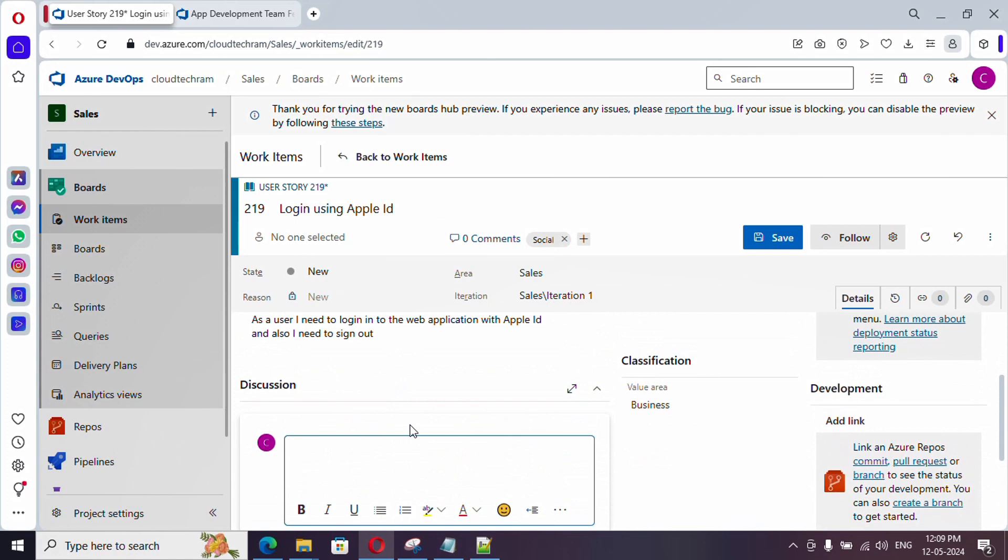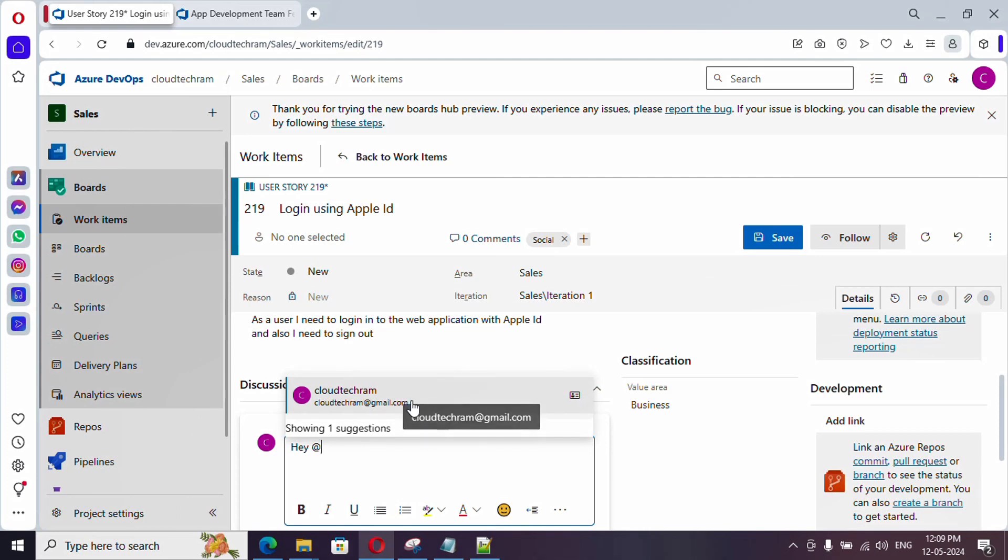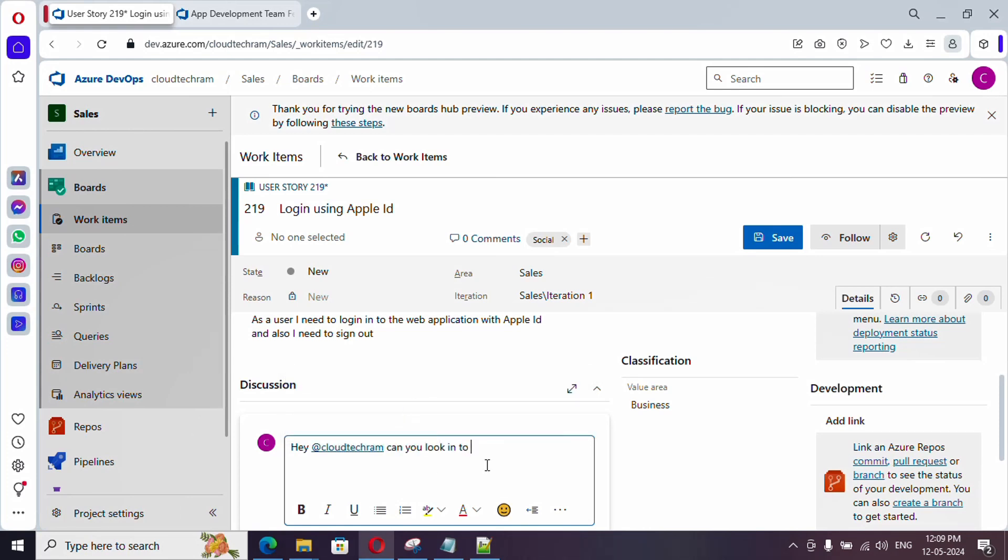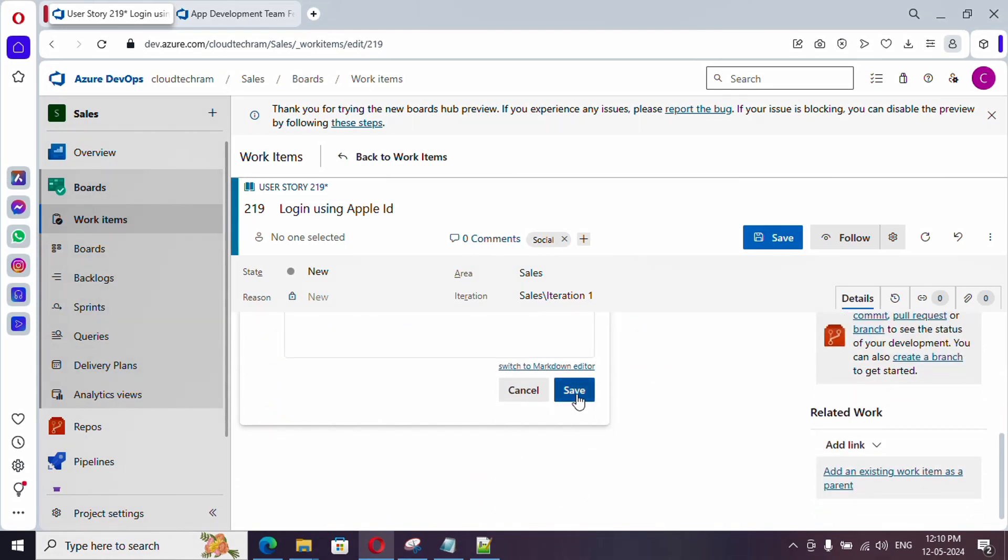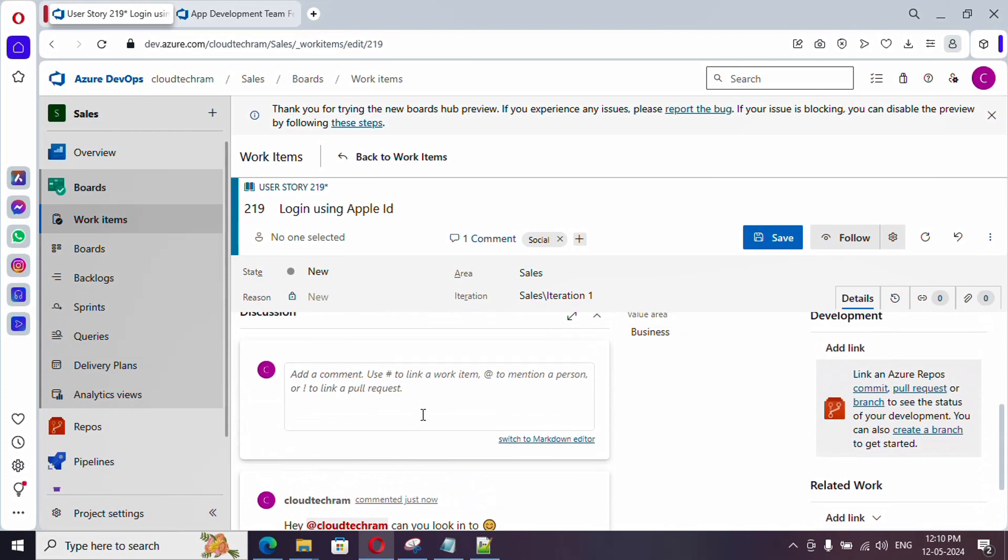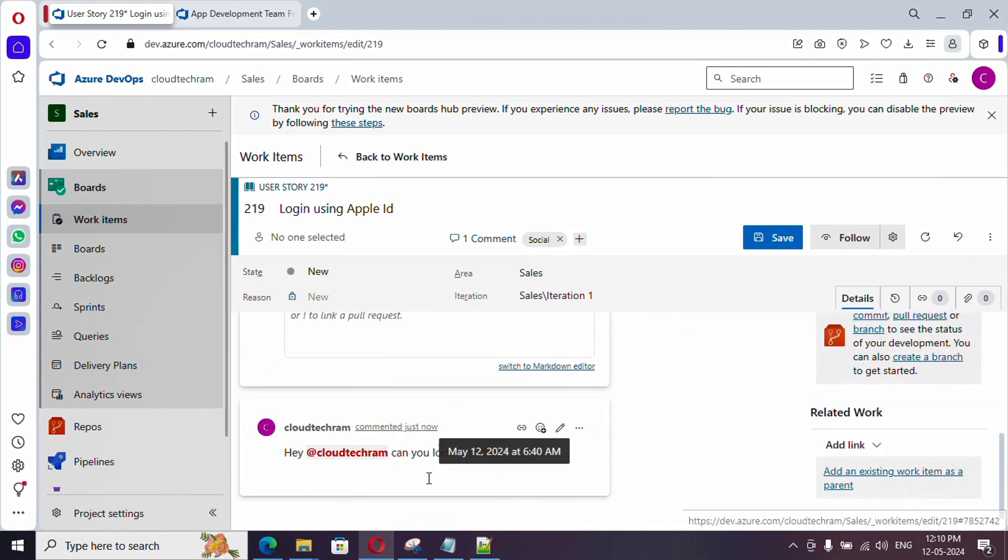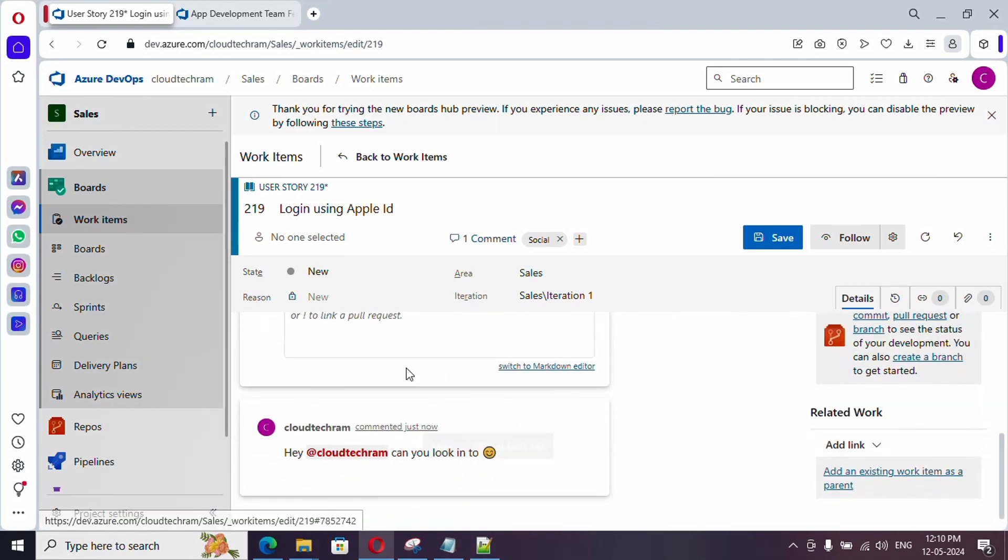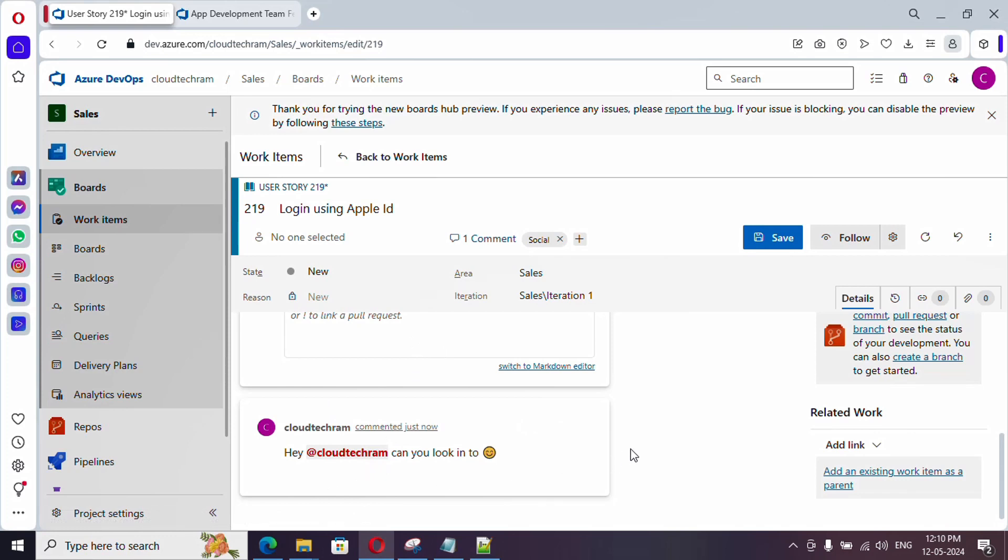Now, discussion. Here, you can discuss with your team. For example, if you put at, you can mention your person. Whatever the team members available, it will show up here. And you could add emoji as well. And once comment is added, it will come down below. If your teammate added further comment, you could see as well over here. With this, you could collaborate well.